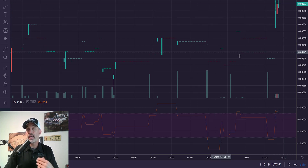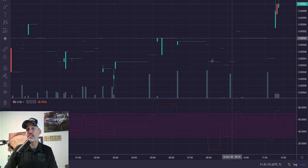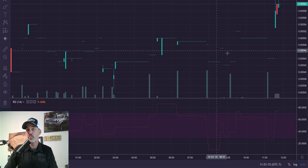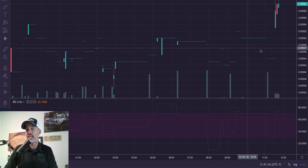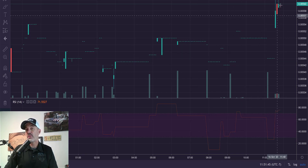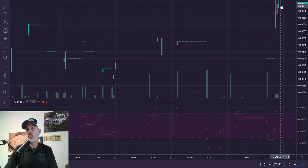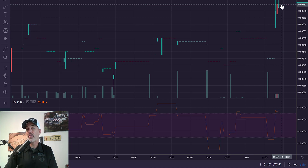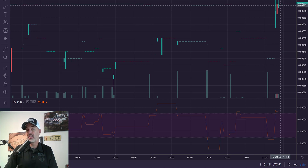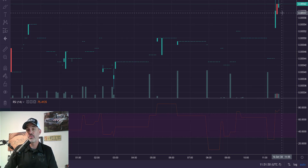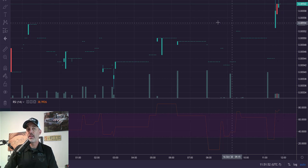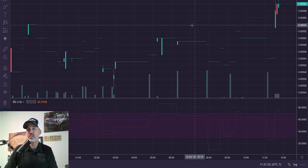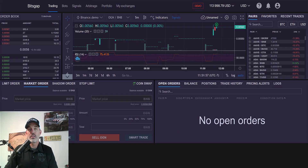Looking at this chart, to me there's not nearly enough volume for me to get involved. If it was a pump and dump, the lack of volume makes it difficult to get out of the position. So this would not be an interesting setup for me. Let's jump back over to the signals page.